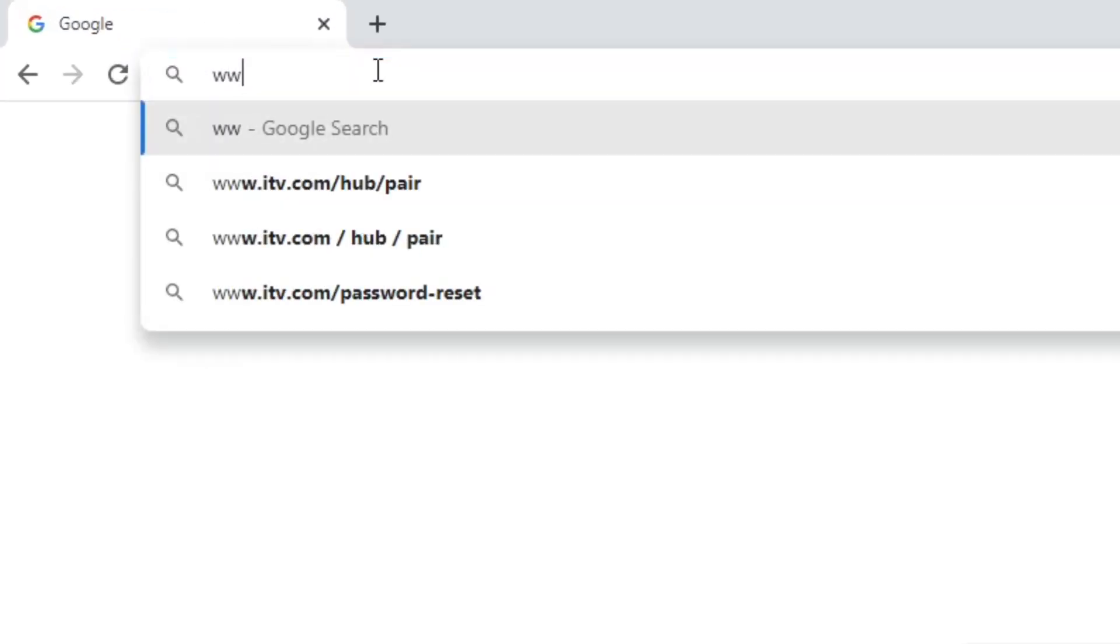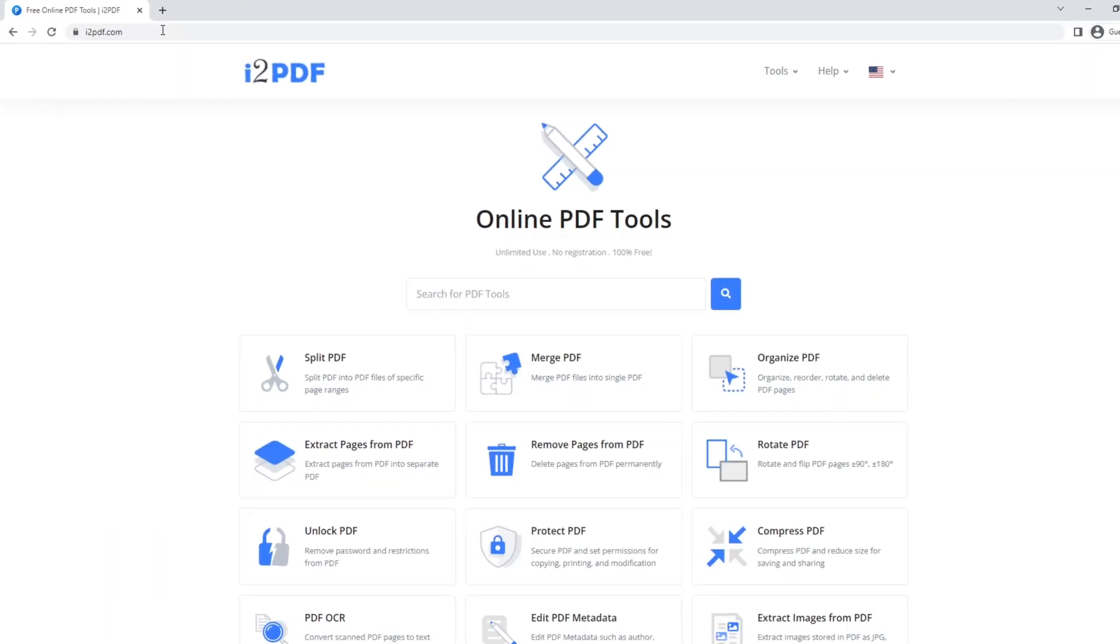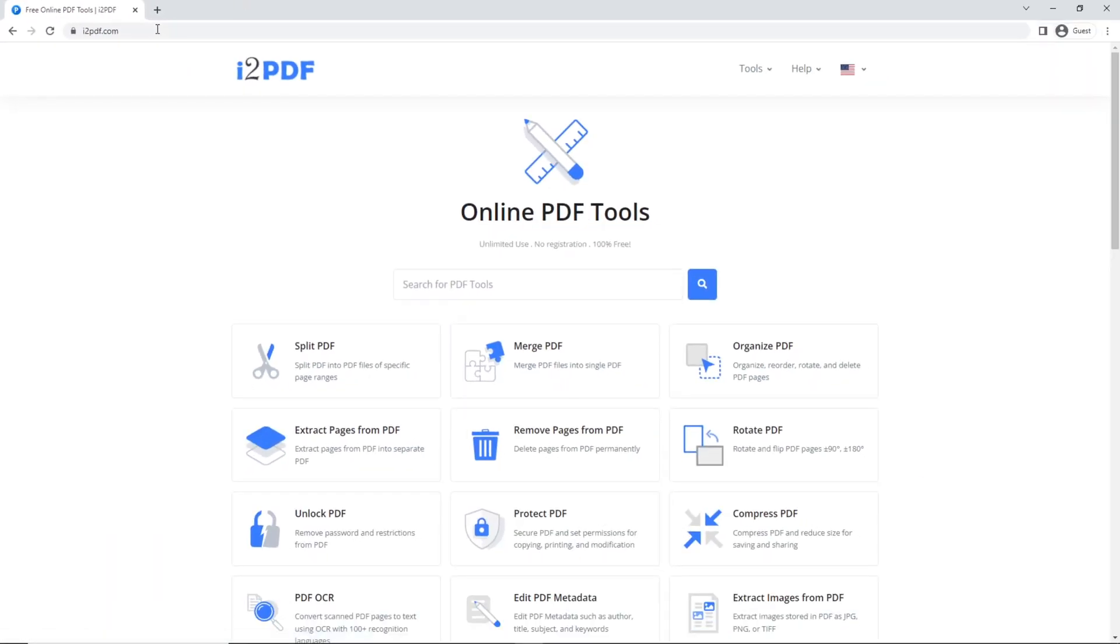Hello and welcome to i2pdf tutorials. Today I'm going to show you how to convert any PDF file to an image in JPEG format.